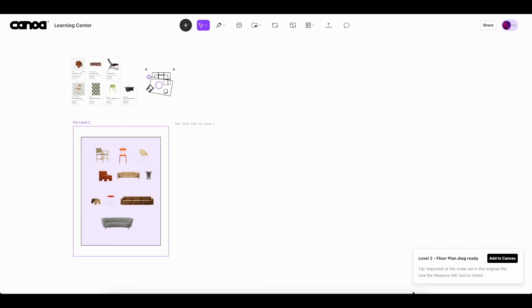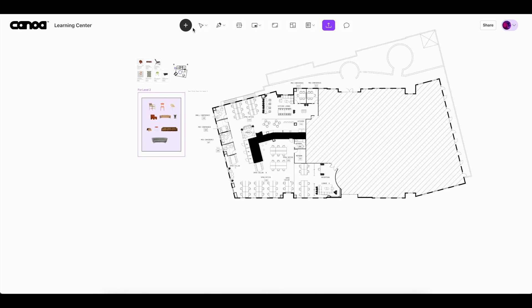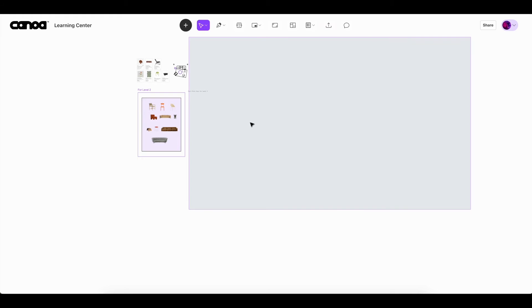When you click add to canvas, you'll see the ghost of the floor plan hovering along with your cursor. Click to place the file wherever you like in the canvas.